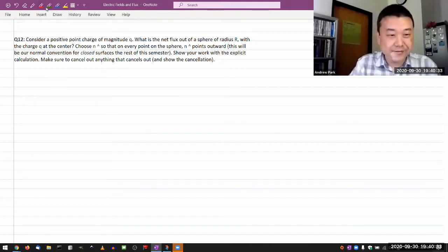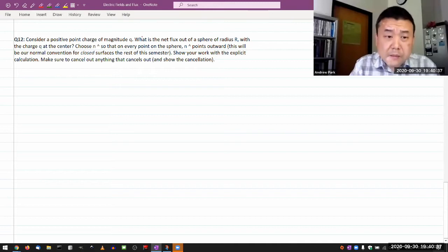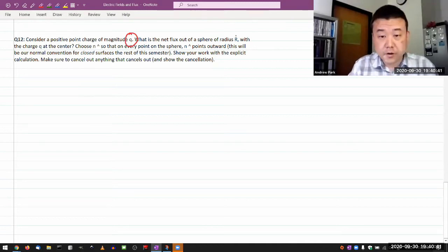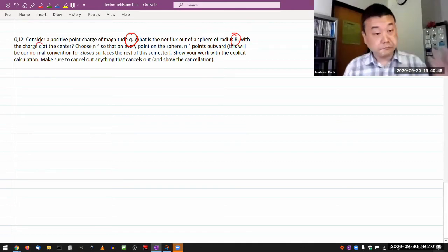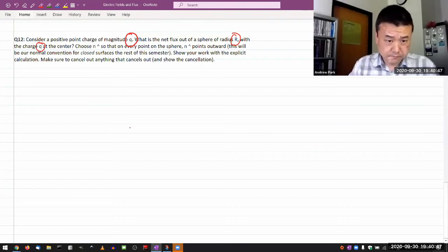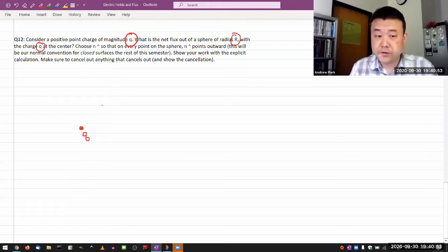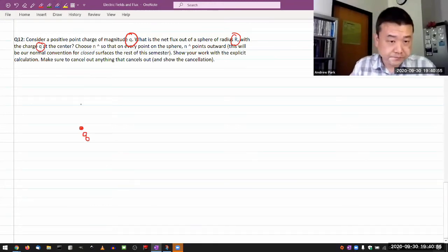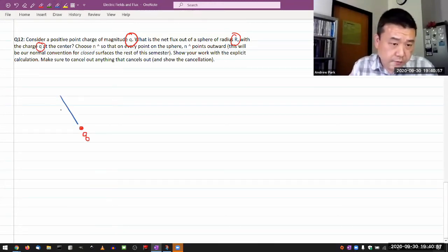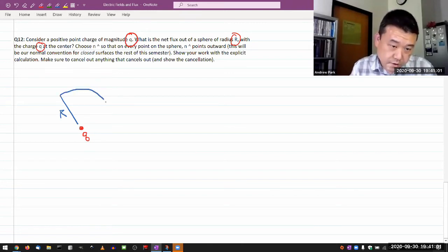So let me do the easy task here. It says consider a positive point charge. What is the net flux out of a sphere of radius R with a charge Q at the center? Let me draw that. I have charge Q and I'm going to draw my sphere so that Q is at the center of that sphere.